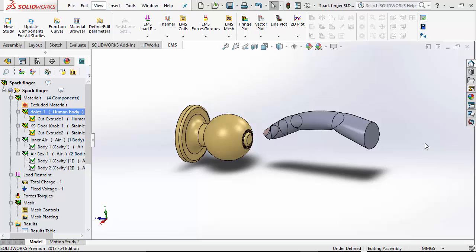You may be thinking that the shock happens only if you touch a metallic surface, like a door knob shown in this problem. Not necessarily.